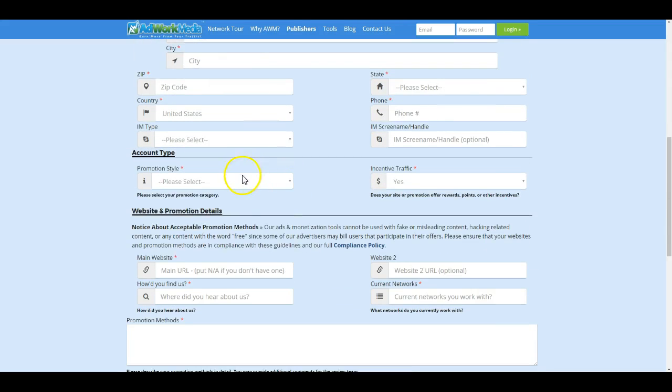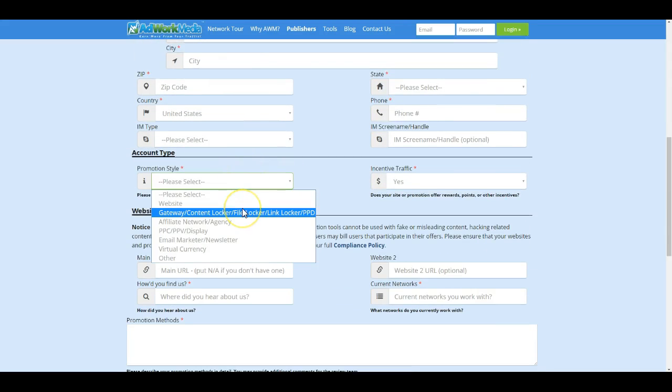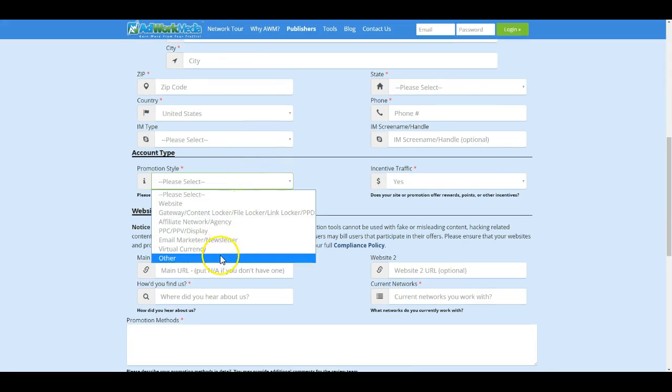From here, put your promotion style and if you're new to this and you're not quite sure, put Other.